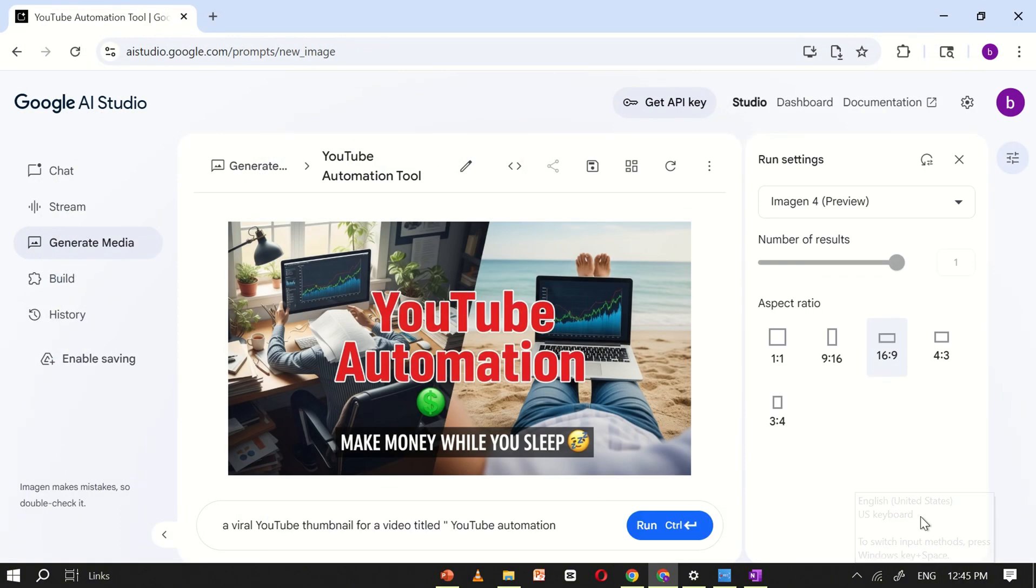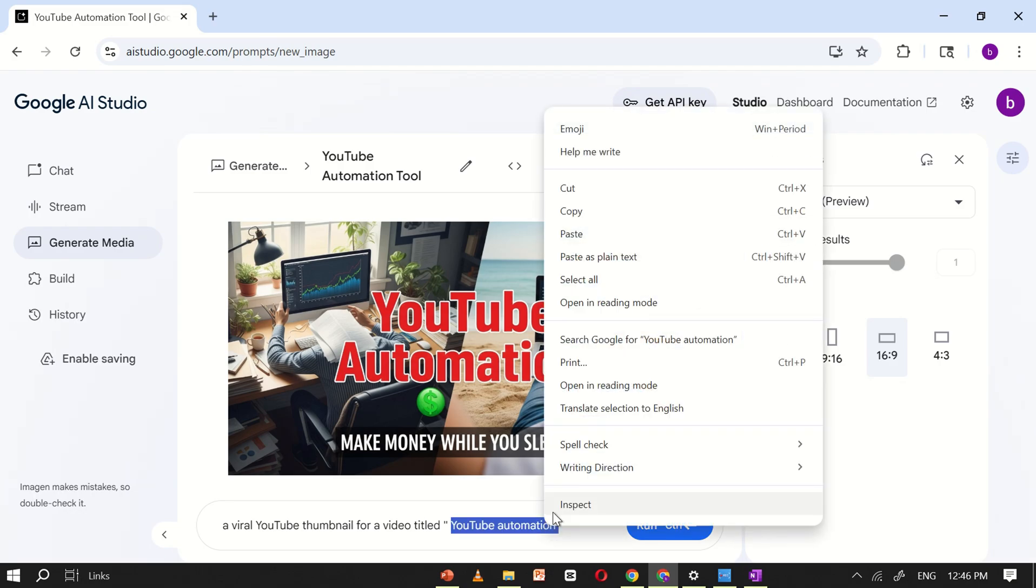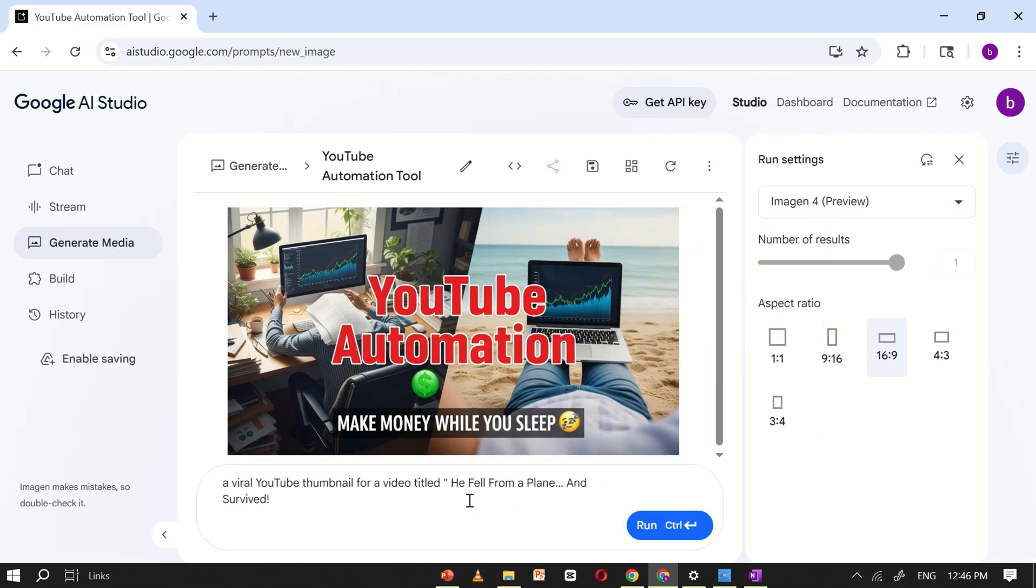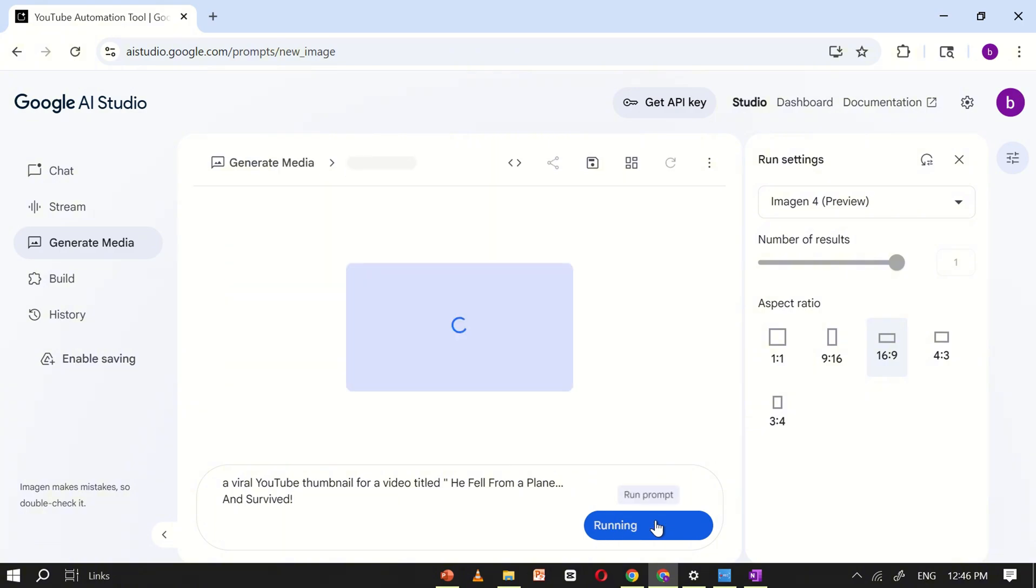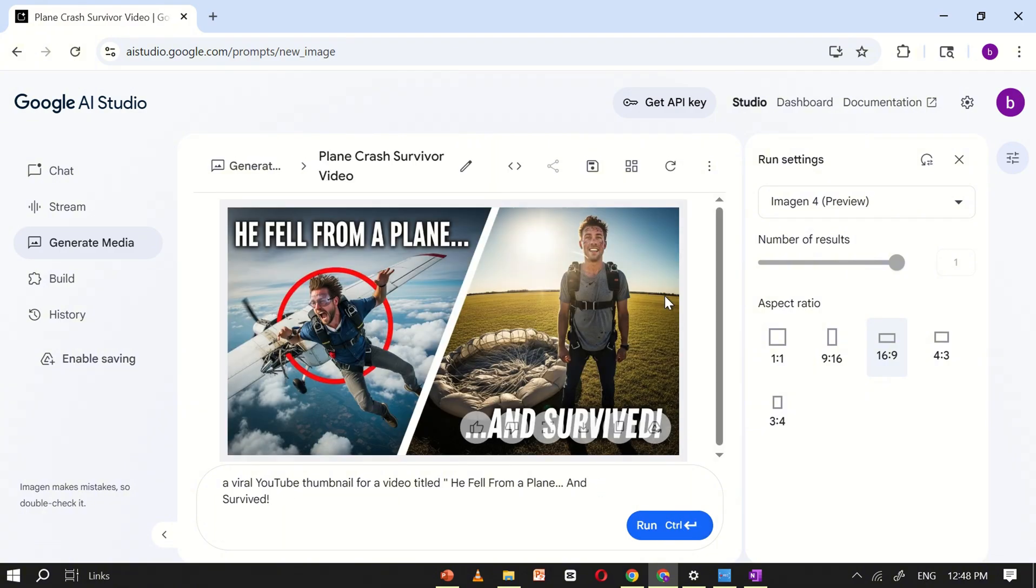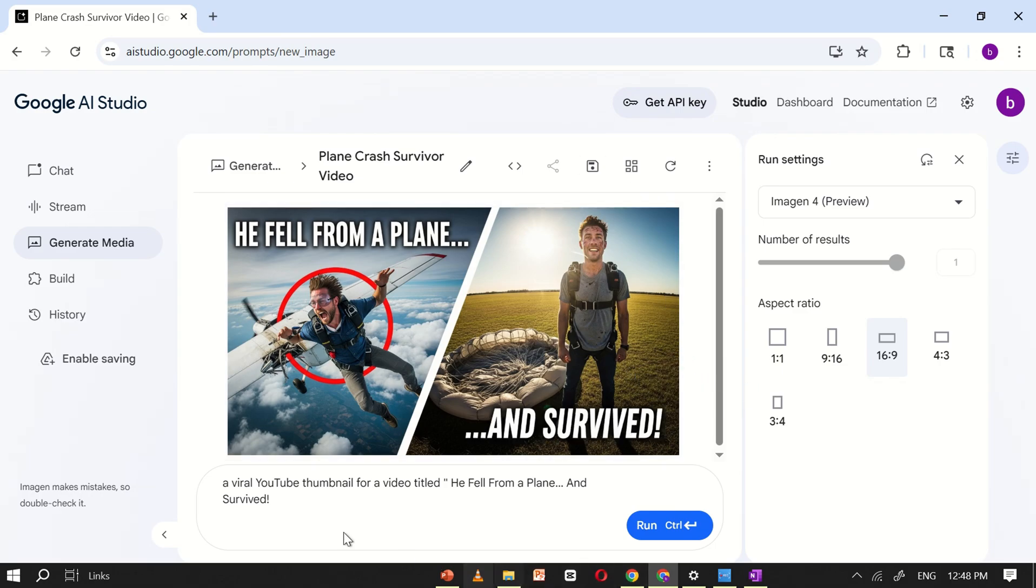Now, let's try a different keyword. This time, we'll use 'He fell from a plane and survived.' Type this into the prompt box, hit Run, and let's see what Google AI Studio creates for us. As you can see, it has generated a high-impact thumbnail featuring a split image.